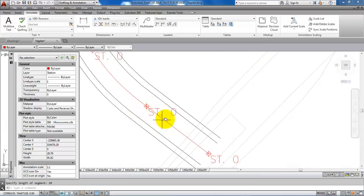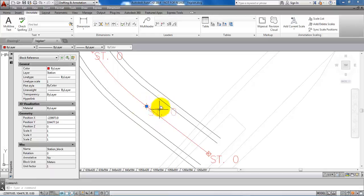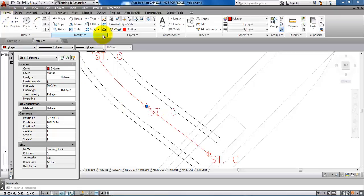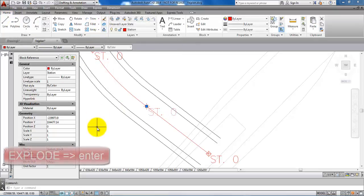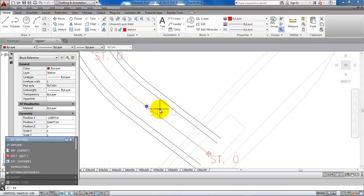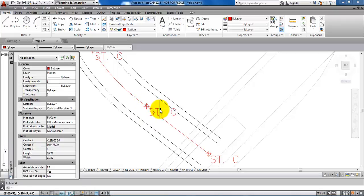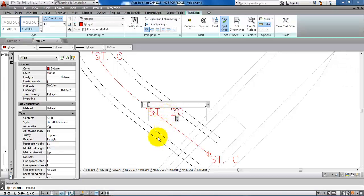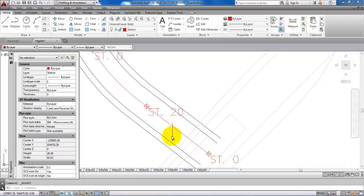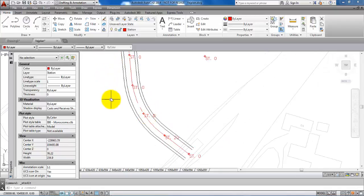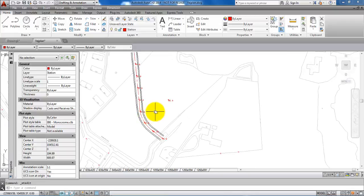The next step is to edit the text within each stationing. Since the elements are blocks, we need to explode them first — go to the home ribbon and select the explode tool, or select the block, type explode, and hit enter. Now you can double-click within the text and edit the stationing value — for example, this one will be station 20. Continue along the center line. This is the principle of how you create a block and place it along the center line for each 20 meters.